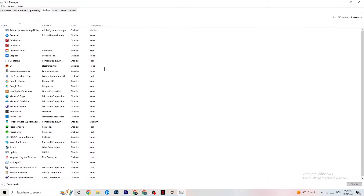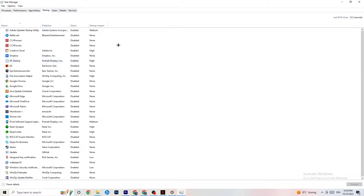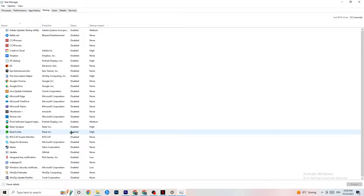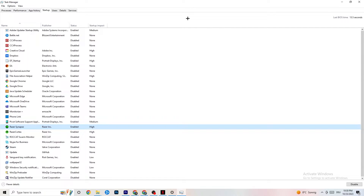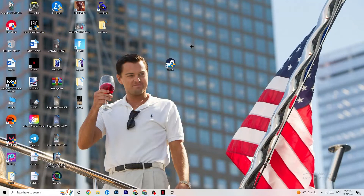Next, click on 'Startup' in the top-left corner of Task Manager. Disable every single app set to auto-start that you're not actively using — for example, if you don't want Razer Synapse running, right-click it and hit 'Disable.' Do this with every program or process you don't want running in the background. Once finished, close Task Manager.